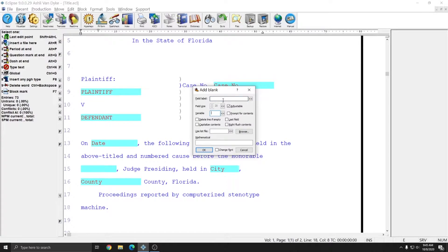As covered previously, the field label is simply a reminder of what information should go into this blank field when you're filling it in. However, the variable will automatically fill in information for you if there are other fields with the same variable.